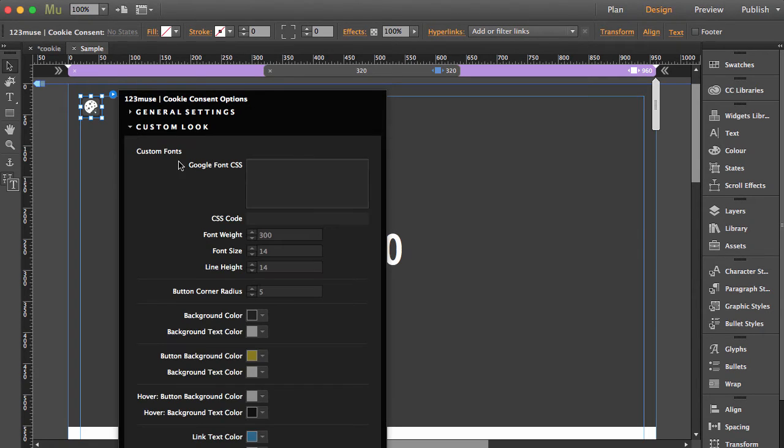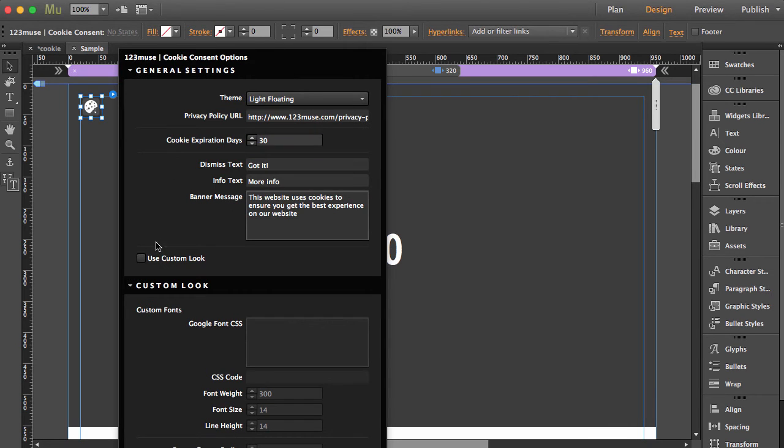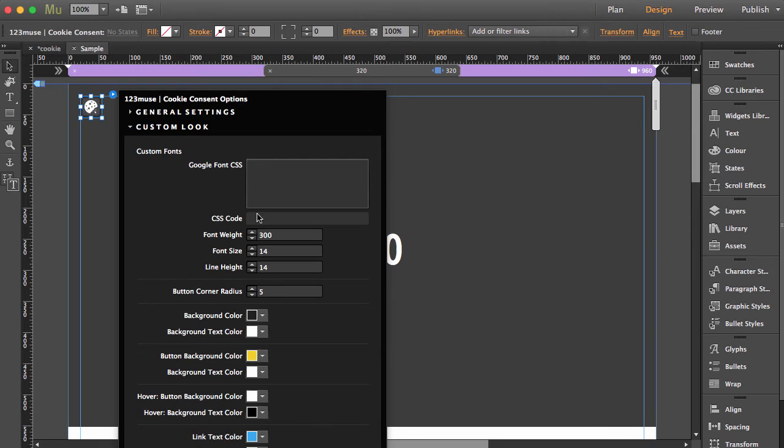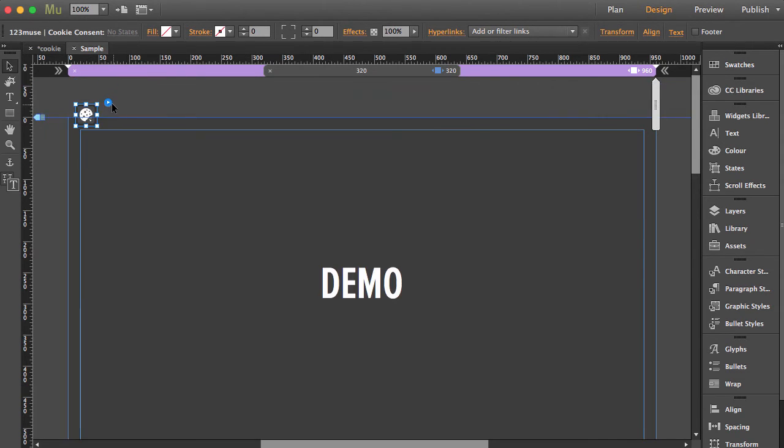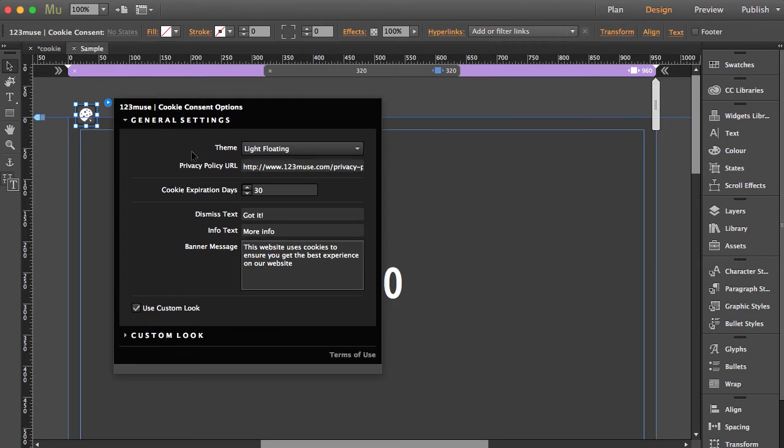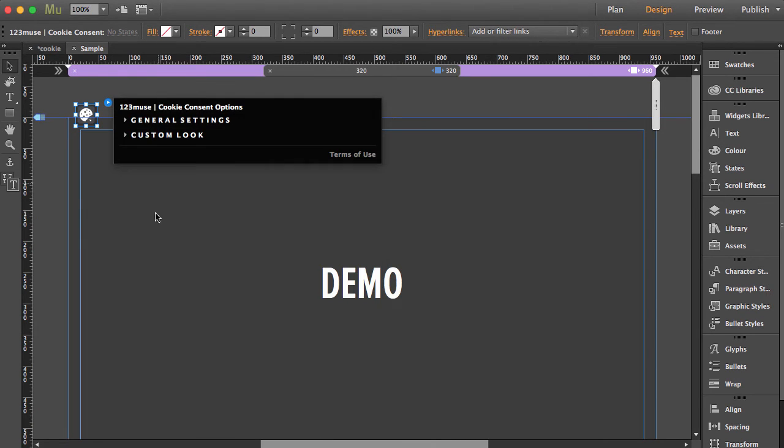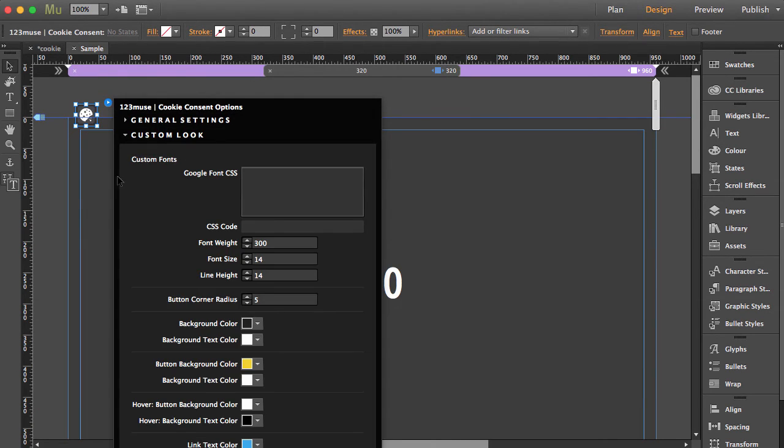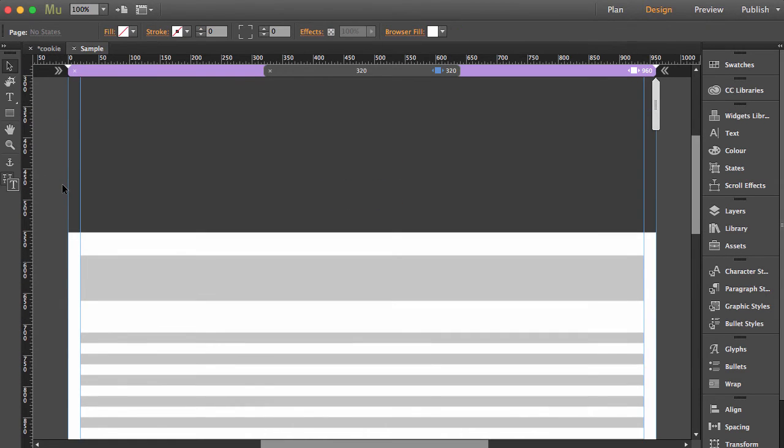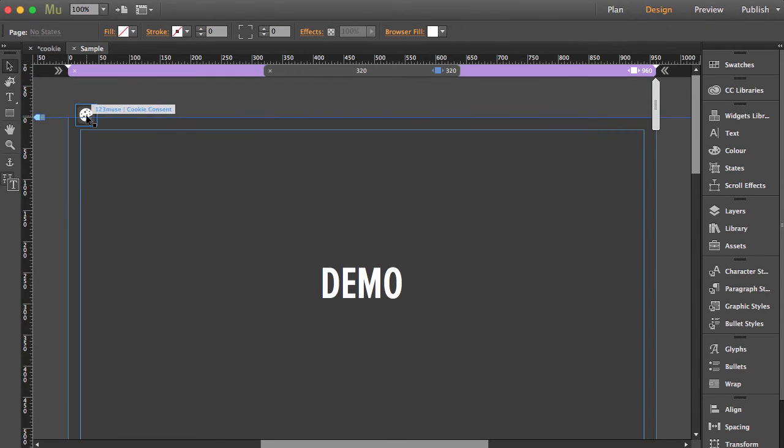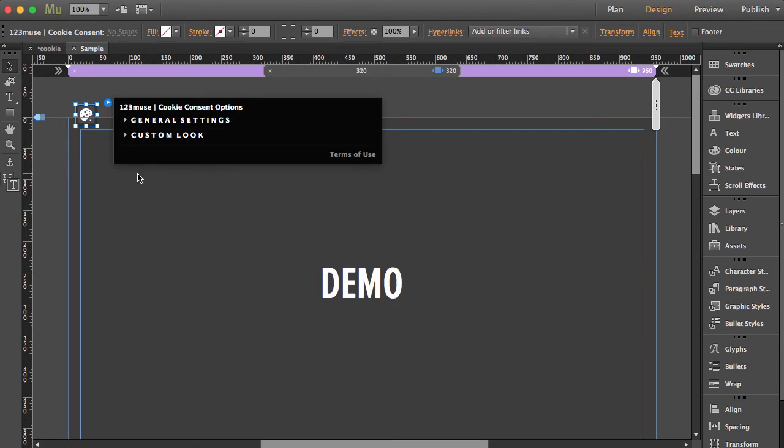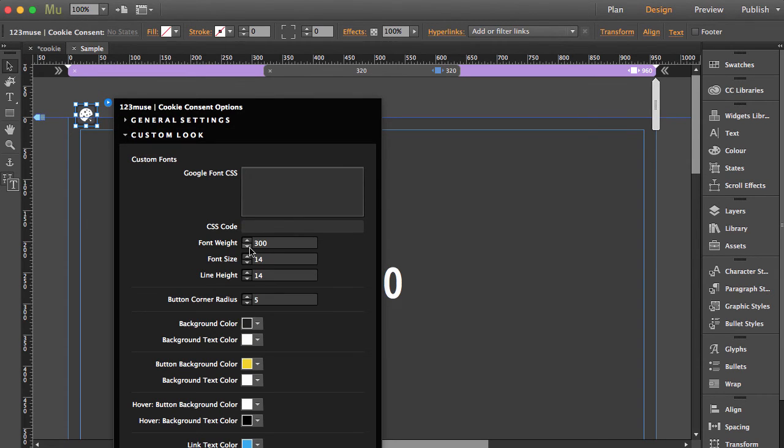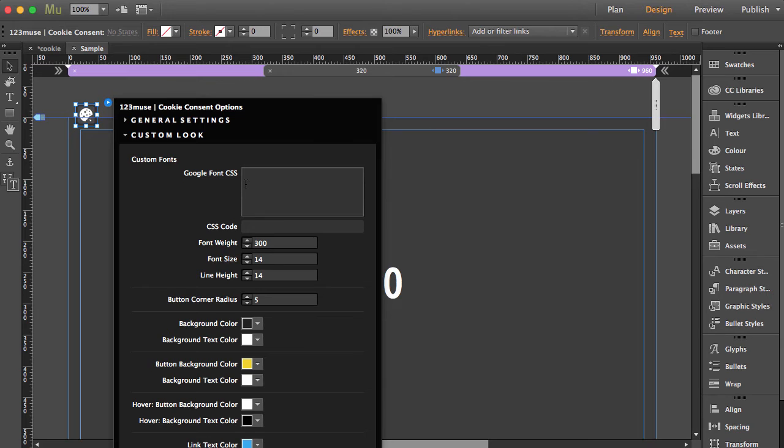up the custom look, you can see everything's grayed out at the moment. We need to switch the custom look button on. If I just move this up here, we should be able to preview to see the entire... there we go. Let's do that again - general, there we go, custom. So what